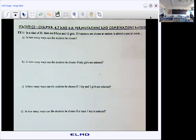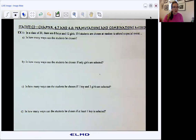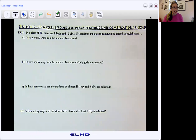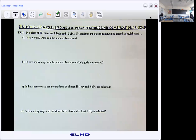All right, so we have a class of 20: eight boys, 12 girls. We have four students who we are choosing at random to attend a special event. So first question: in how many ways can the students be chosen? Here we're really looking at the grand total.